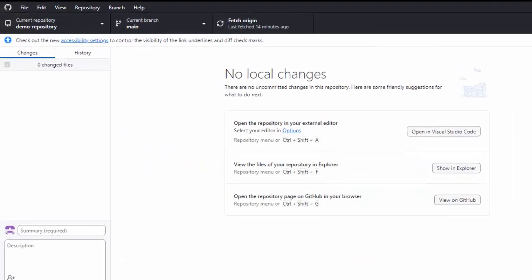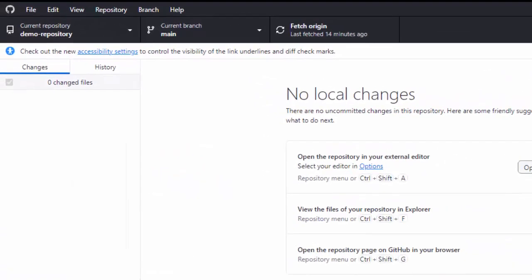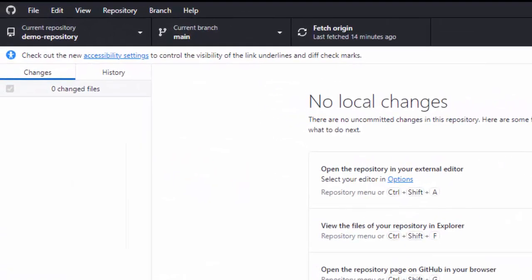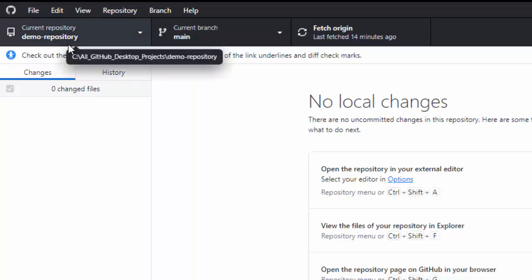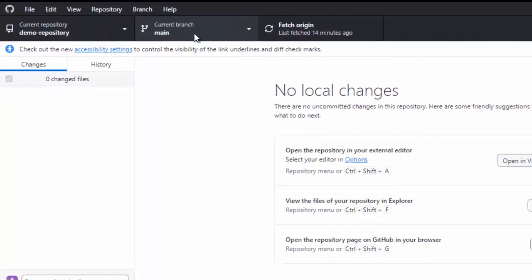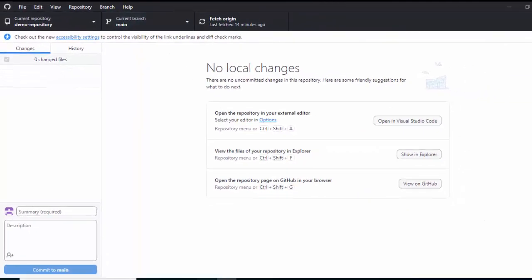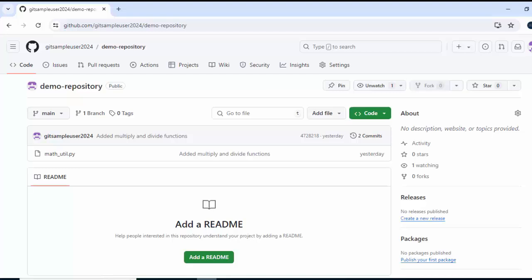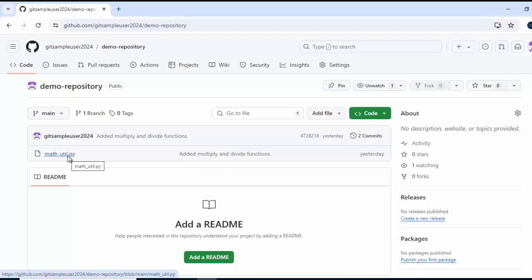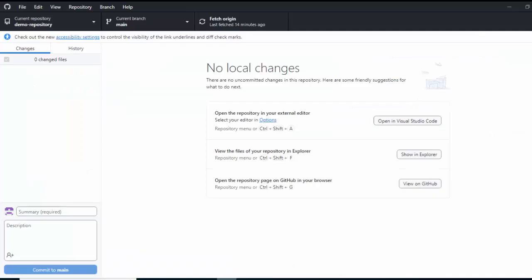Right now, my GitHub desktop is opened and I have this repository, demo-repository which is actually from GitHub. If I open my GitHub account over here, I have this repository and here I have only a single file and this code or this repository is already cloned into my system.